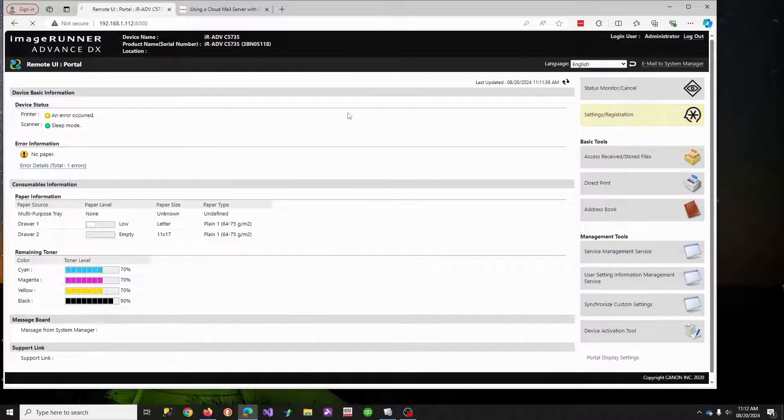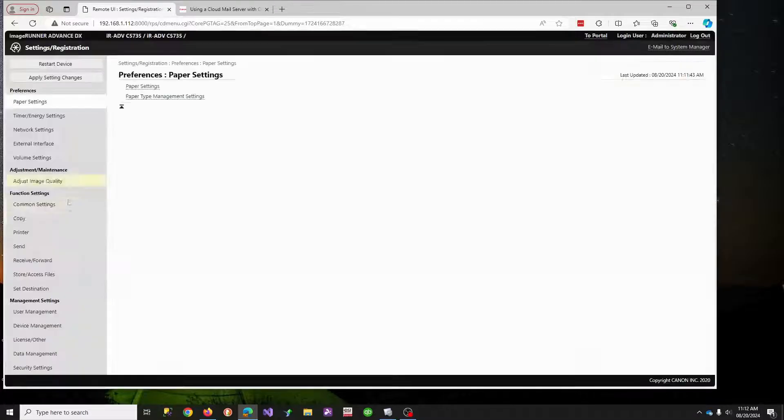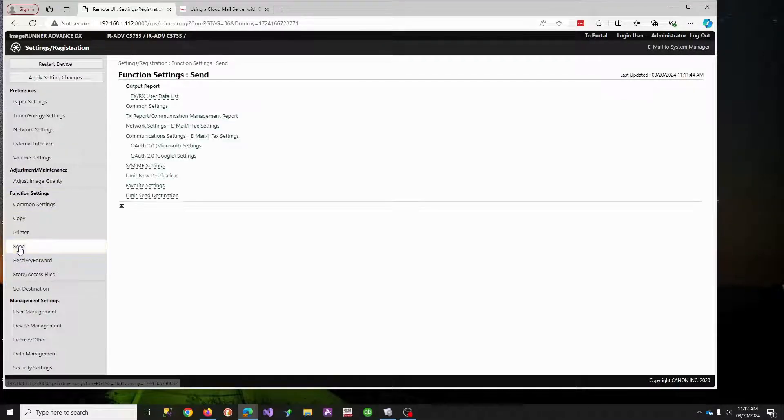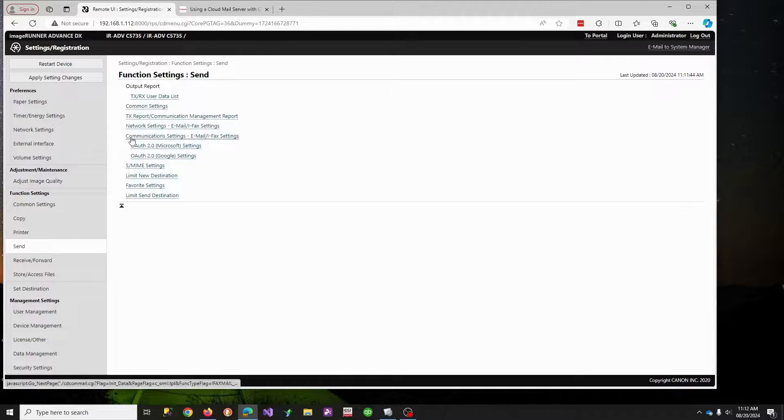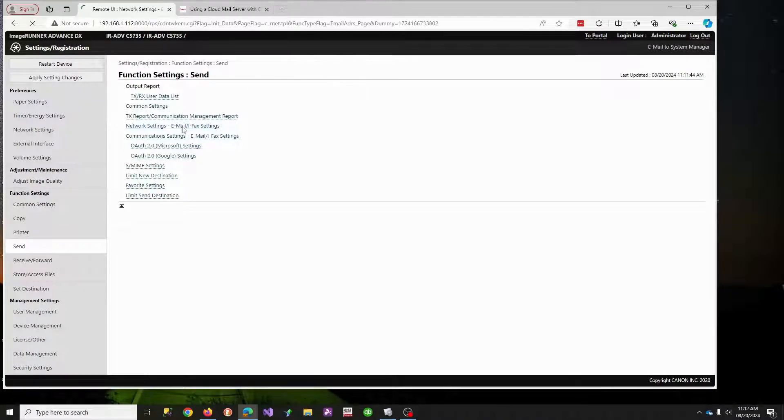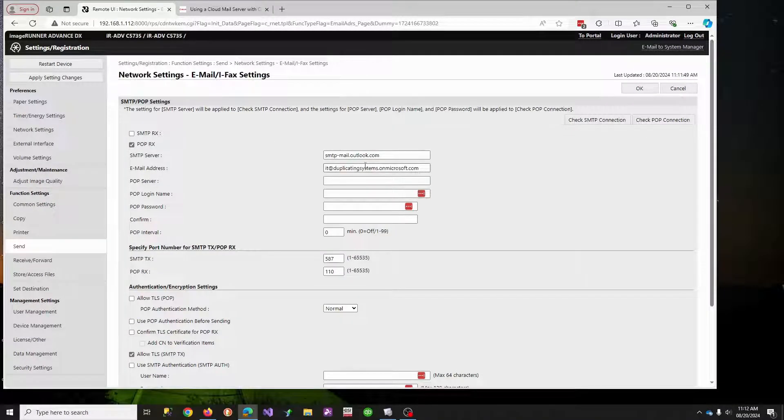Then we're going to go to setting registration. There's two pieces to do this. You've got to enter some settings under the send email network settings.